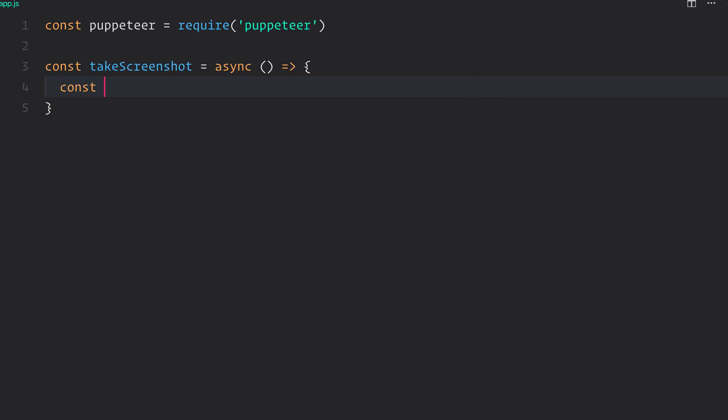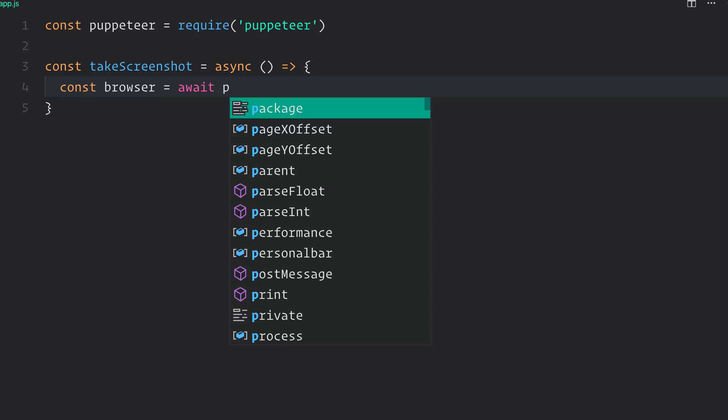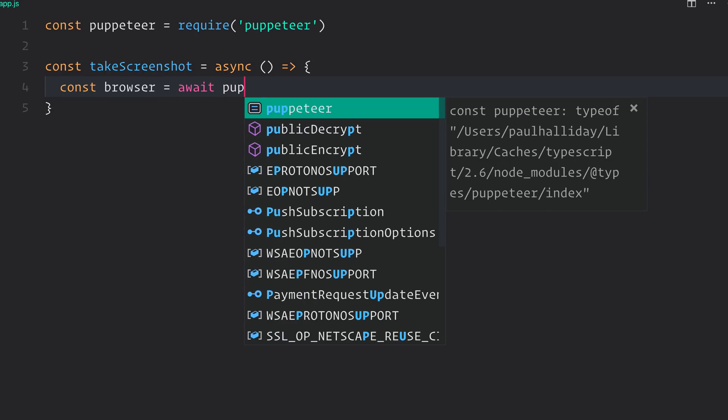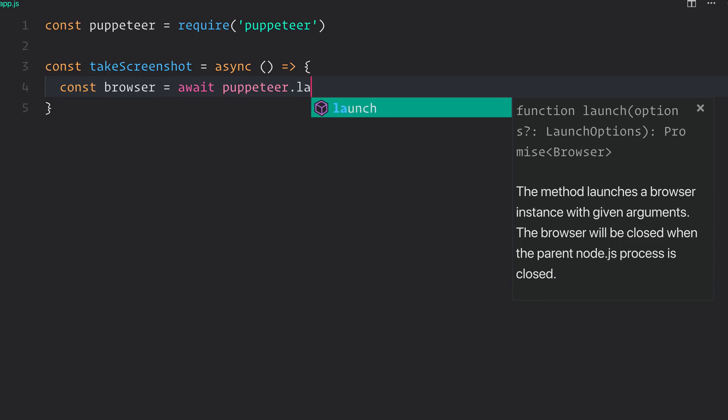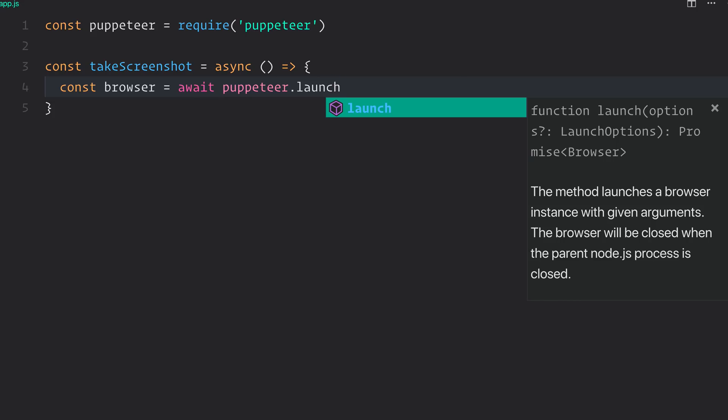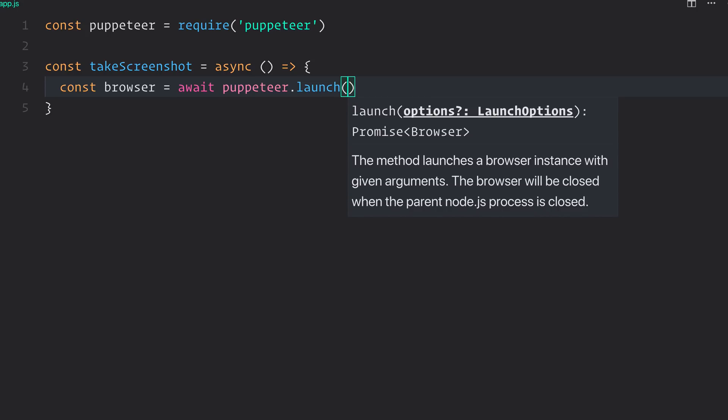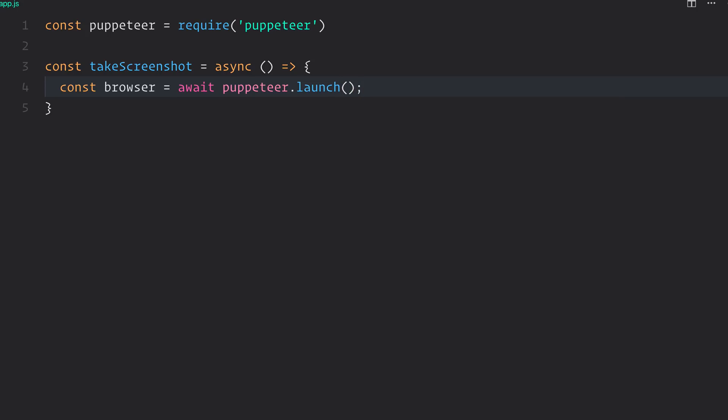Inside of here, we need to establish a browser, and that can be done by using await puppeteer.launch. This now launches a browser instance, and if we want, we can pass some arguments at this point. But for now, we'll just simply launch this. This then gives us access to an instance of our browser, and we can use that to perform a variety of actions.